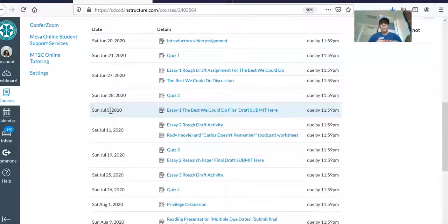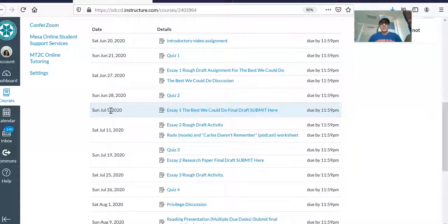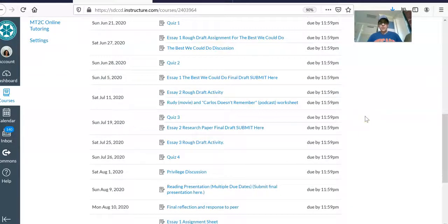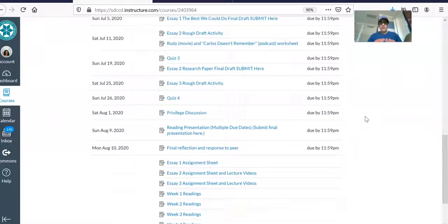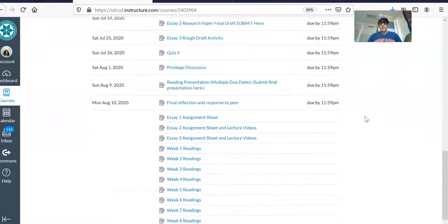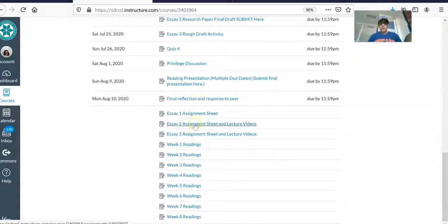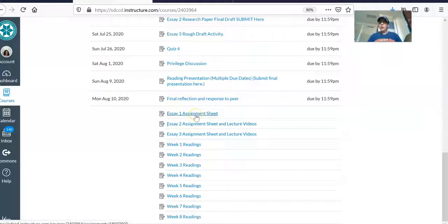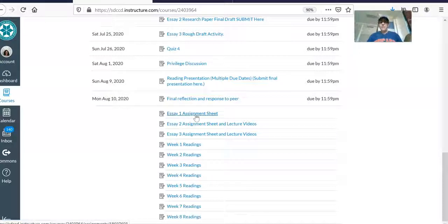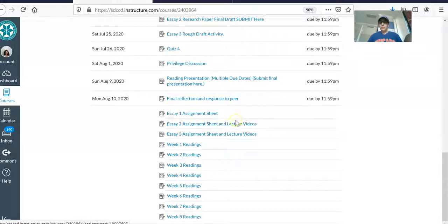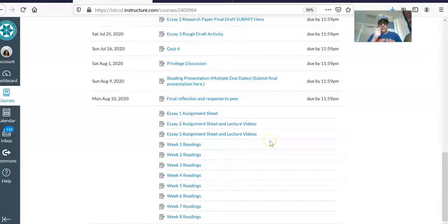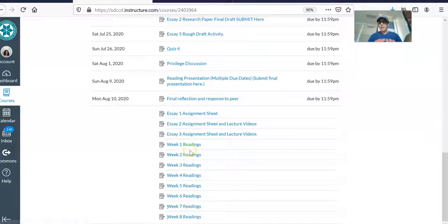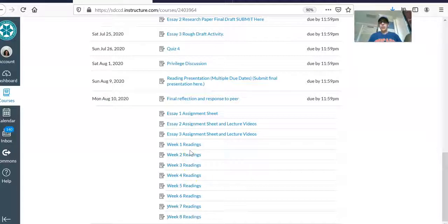So we don't have too much time in between these major assignments. When you scroll down to the very bottom of Canvas, you'll see the assignment sheet for our major assignments and you can work on these assignments at your own time. So if you want to work ahead, that's perfectly fine. Essay one assignment sheet is here, essay two assignment sheet and lecture videos are here, essay three assignment sheet and lecture videos are here.